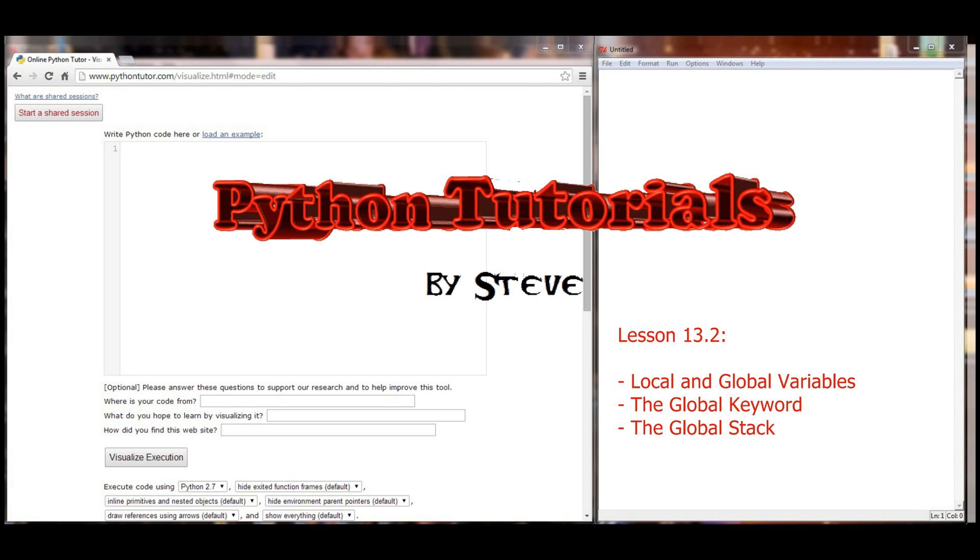In addition, you can go to lesson 13.1, and in the description there's a link that will take you to the time in the video where you can follow along and get to the Python visualizer along with the video.